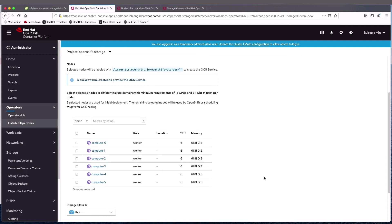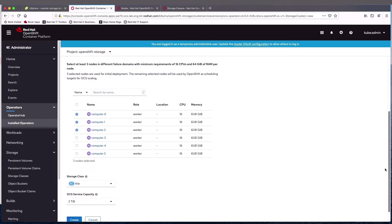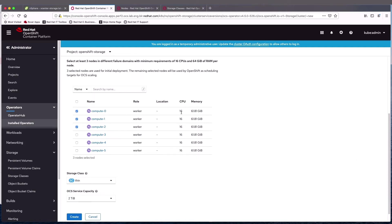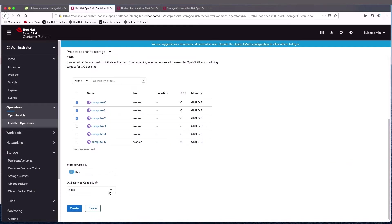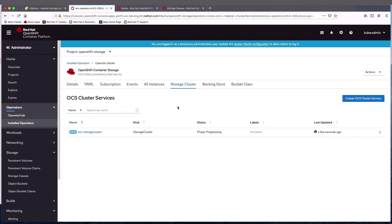We need to select the workers where OpenShift container storage is going to be installed. We could select all of them, but in this case we're just going to select three, which is the minimum required. We also need to validate that they have enough CPU and memory, which these do. We're going to use the ThinStorage class to create the actual storage or VMDKs for the cluster, and we'll choose two terabytes of storage. So it's processing.